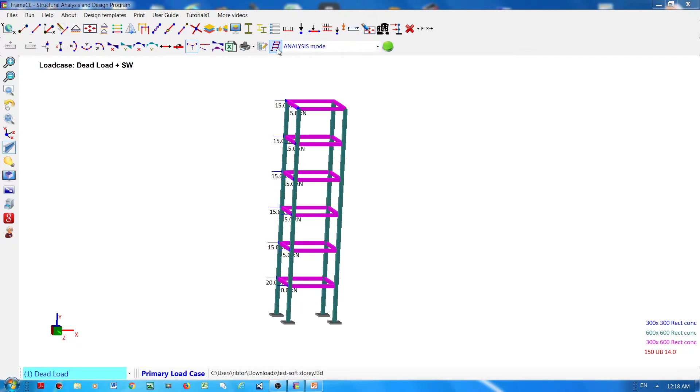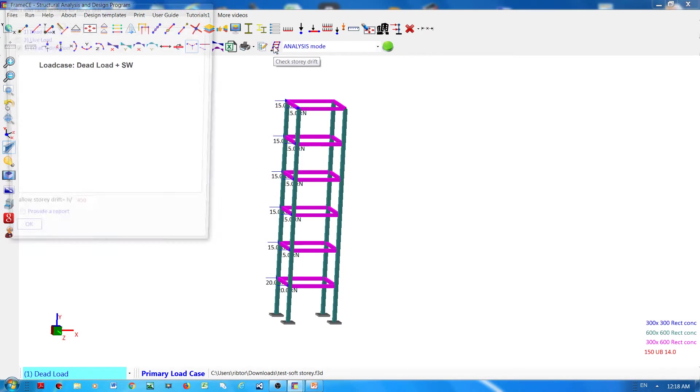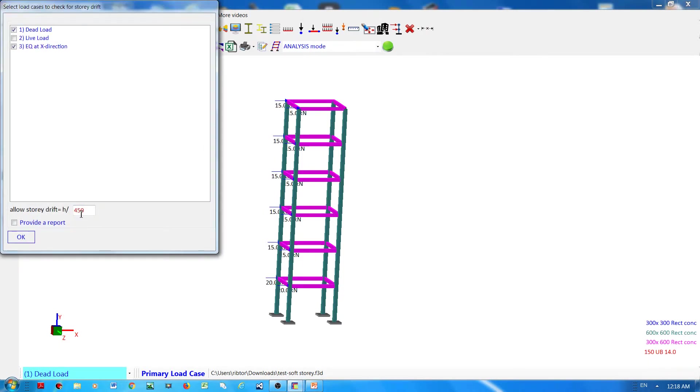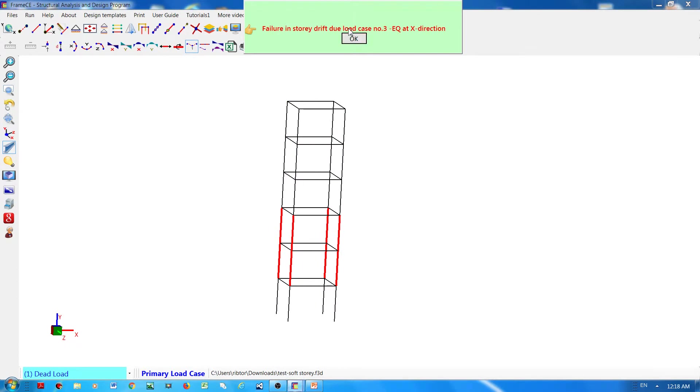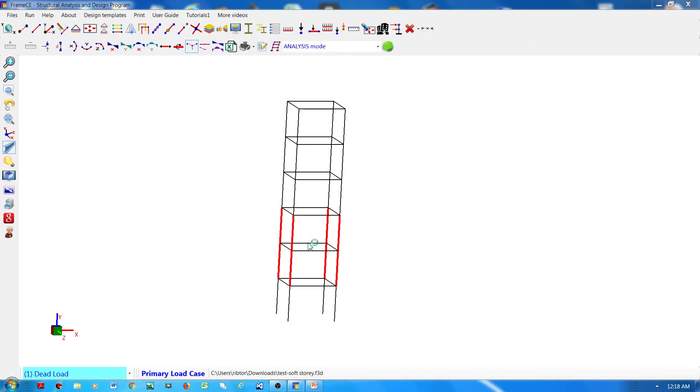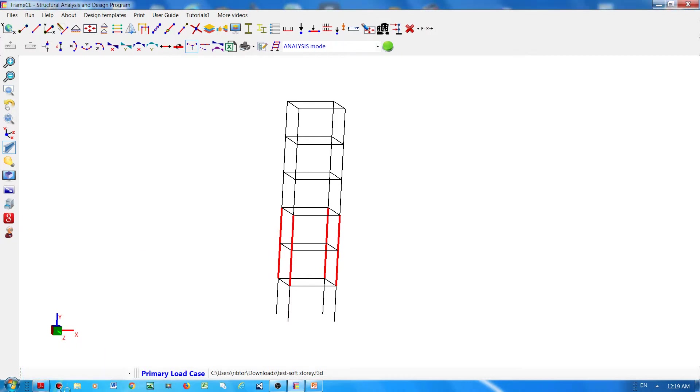Now what if I will change the requirement - if I will change this to 550 and then provide a report. Now there is failure as indicated by these red columns, and I have to wait for the report.